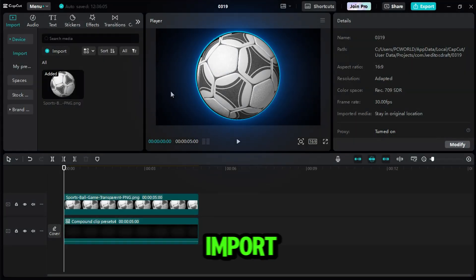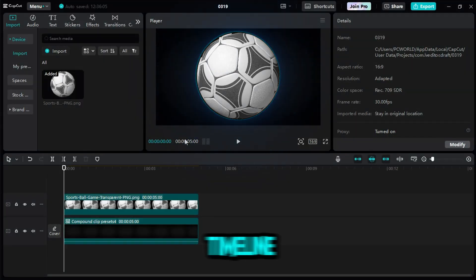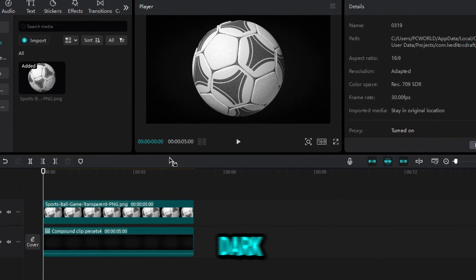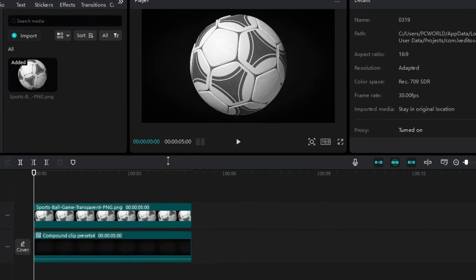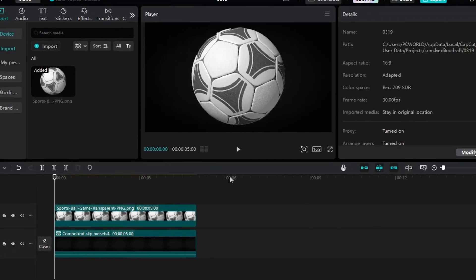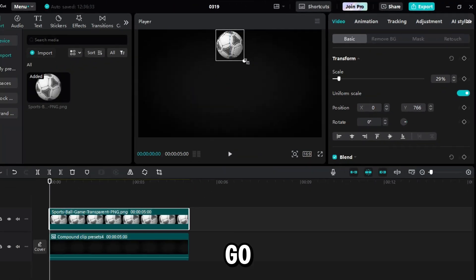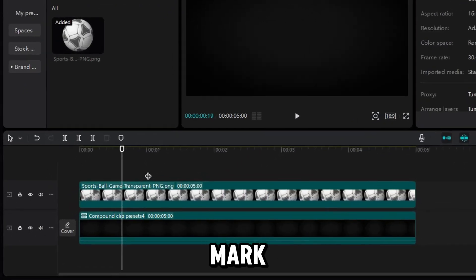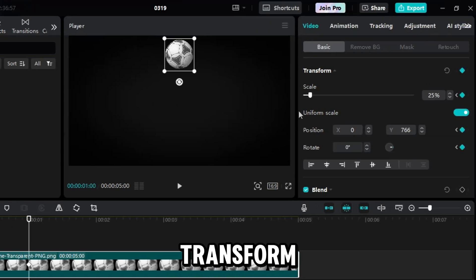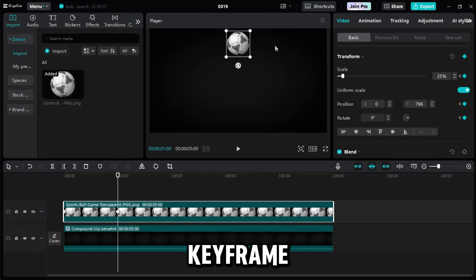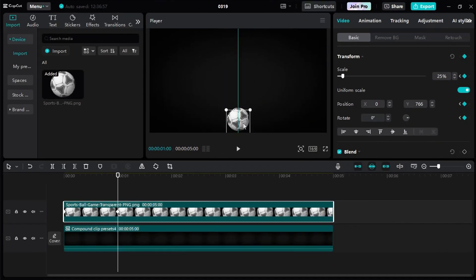Let's move on to our last keyframe effect, this bouncing animation. First, I import a ball clip into my timeline and add a dark background for better focus on the animation. I adjust the ball's size, go to the one second mark, and add a transform keyframe. I drag the ball down to the bottom edge of the preview box.